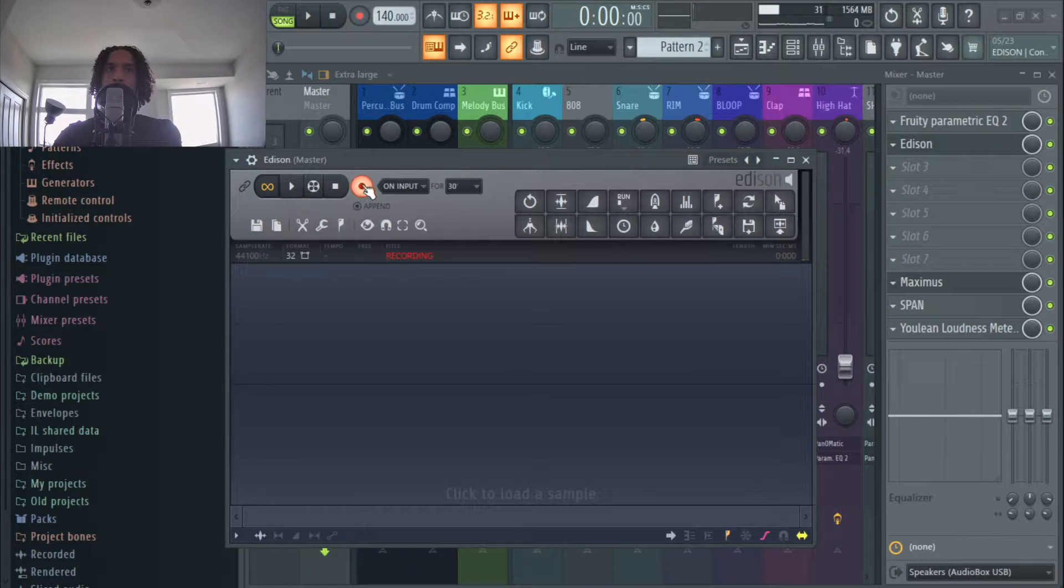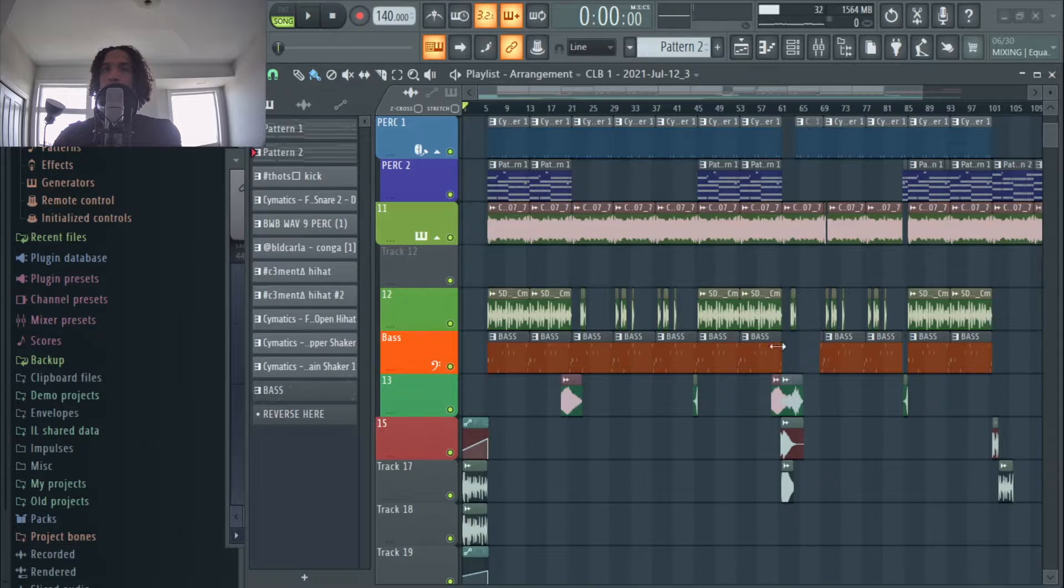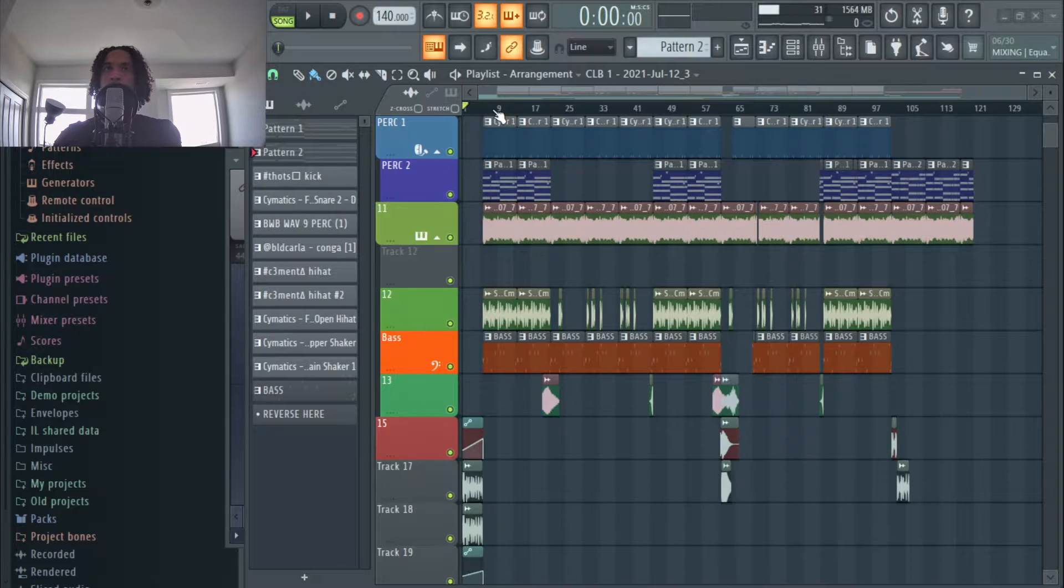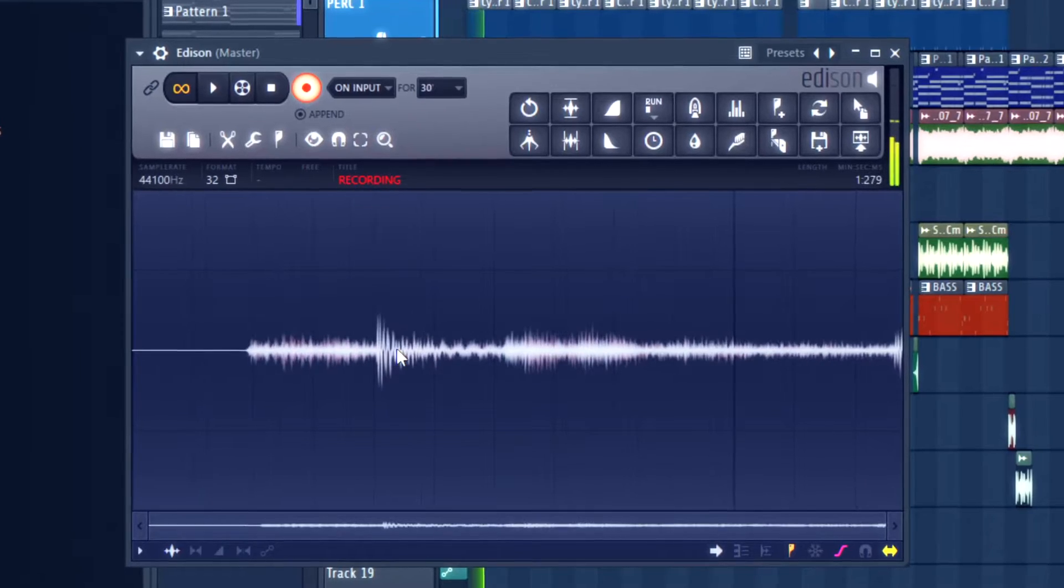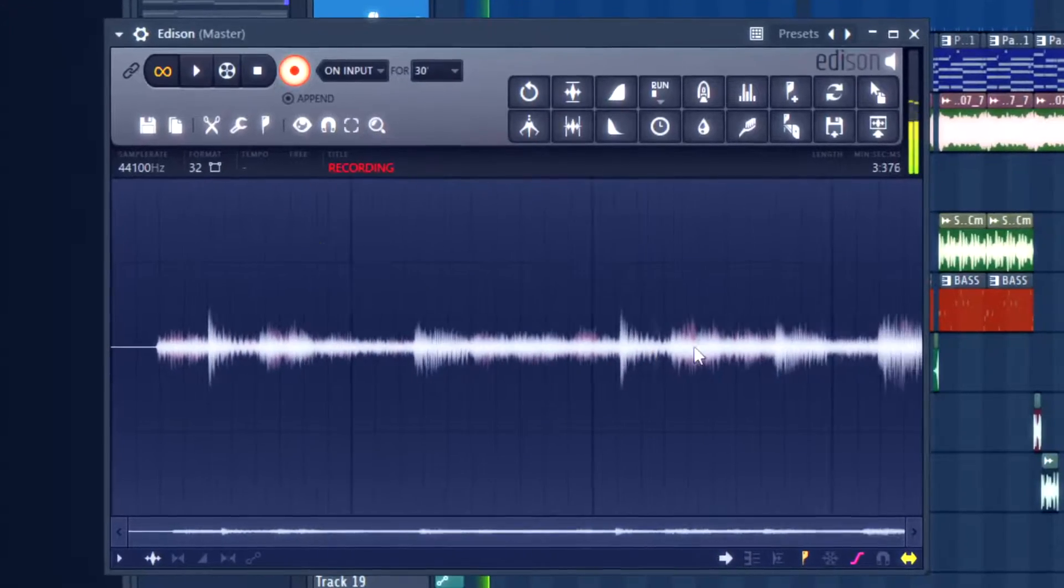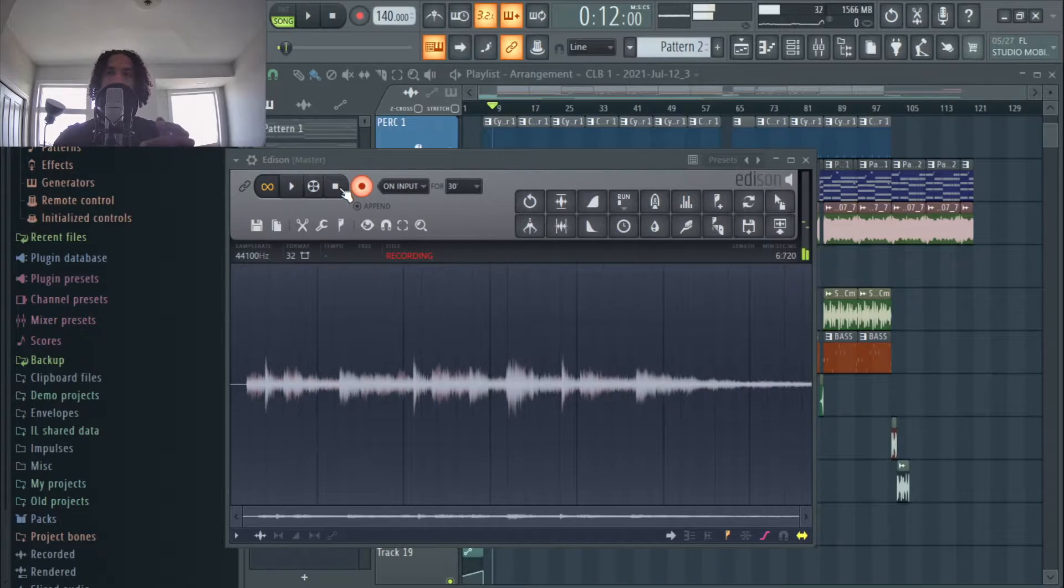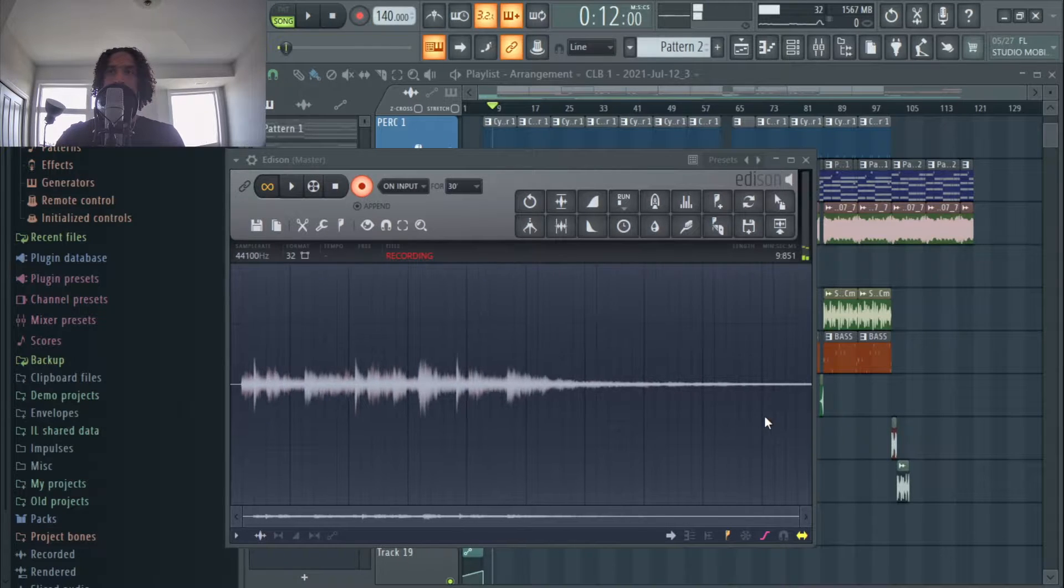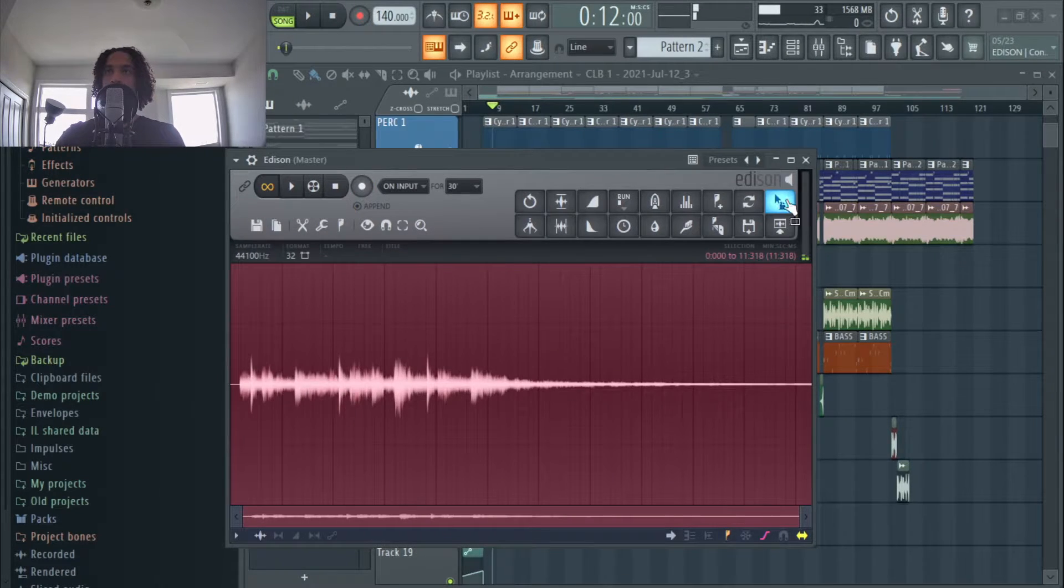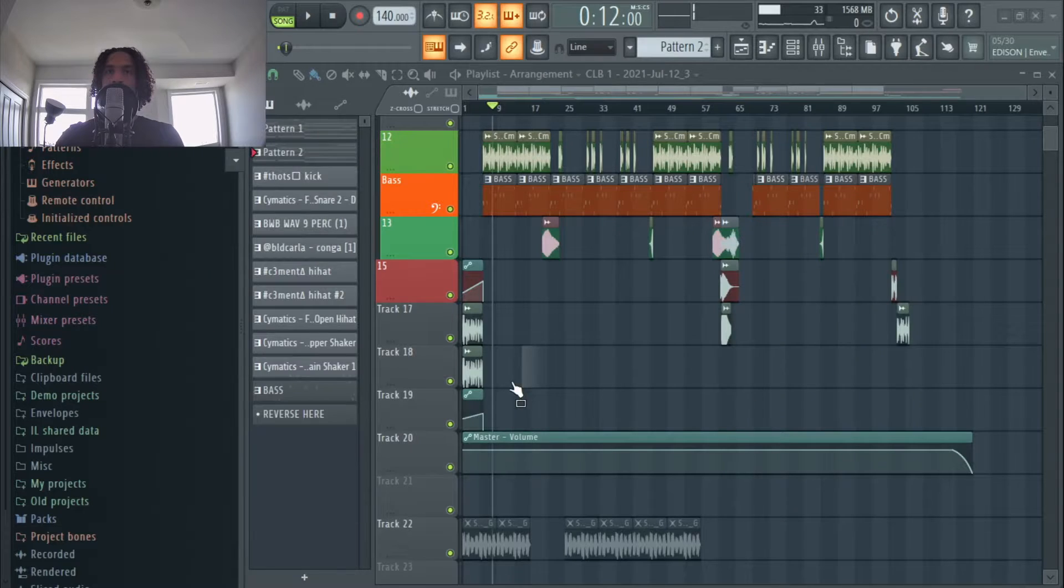So you hit record first right there, and then you pick whichever part of the beat that you want to do and you hit play right here. So you see it records it, and even once I stopped that it keeps recording it right here.